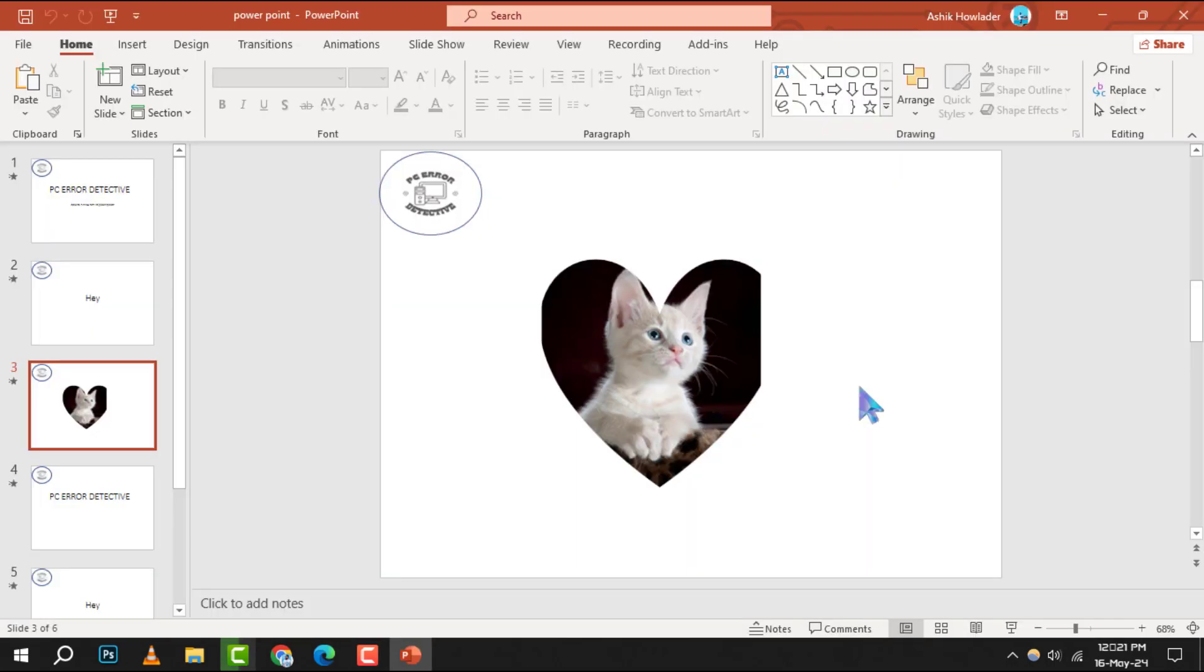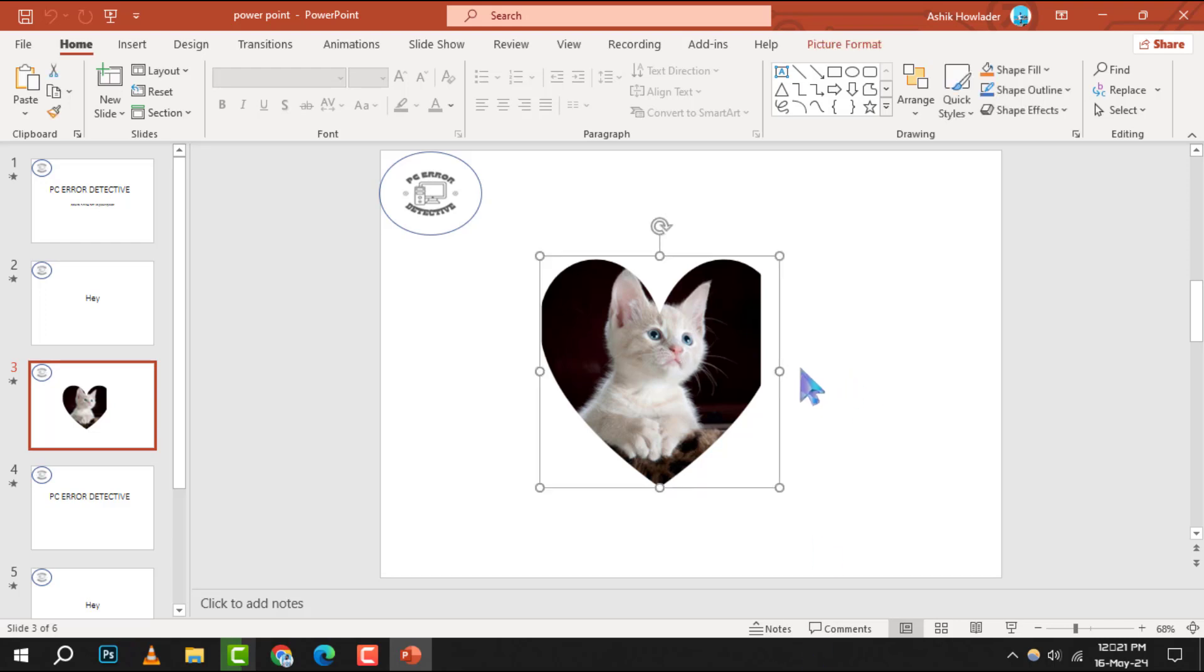Step 1. Begin by selecting the picture you want to zoom in on. Make sure it's the active object on your slide.